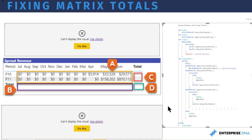There are two reasons I wanted to address this. First, it occurs fairly often — it's something that comes up a lot in the forum and we see this question repeated over and over in different forms. Second, when you address it in the context of a matrix it's probably the most difficult of the broken totals problems. If you learn how to address it in the matrix, it's kind of the final video game boss. If you can beat this boss, you basically know how to fix your totals in cards, tables, and other visuals.